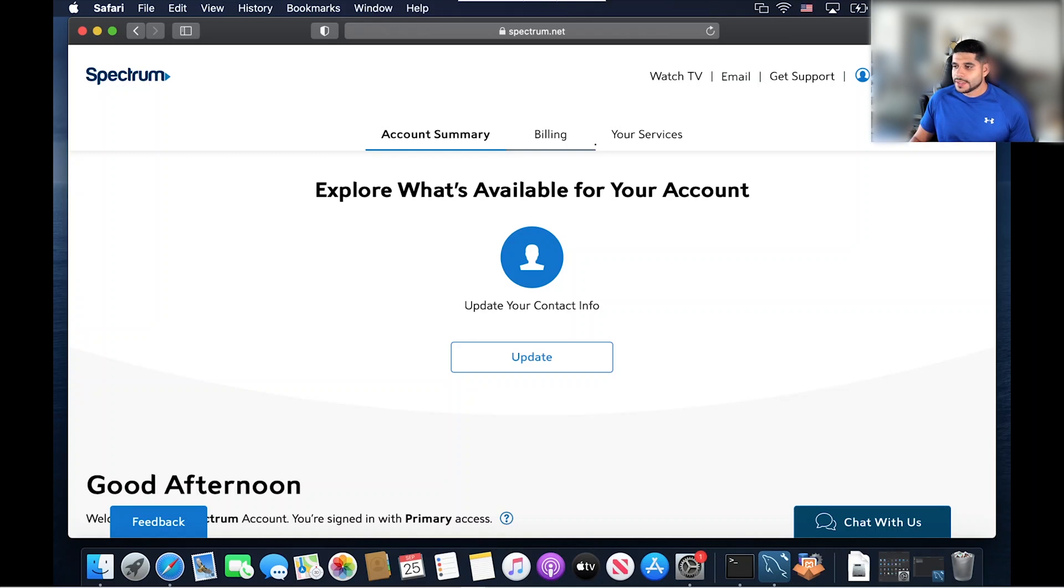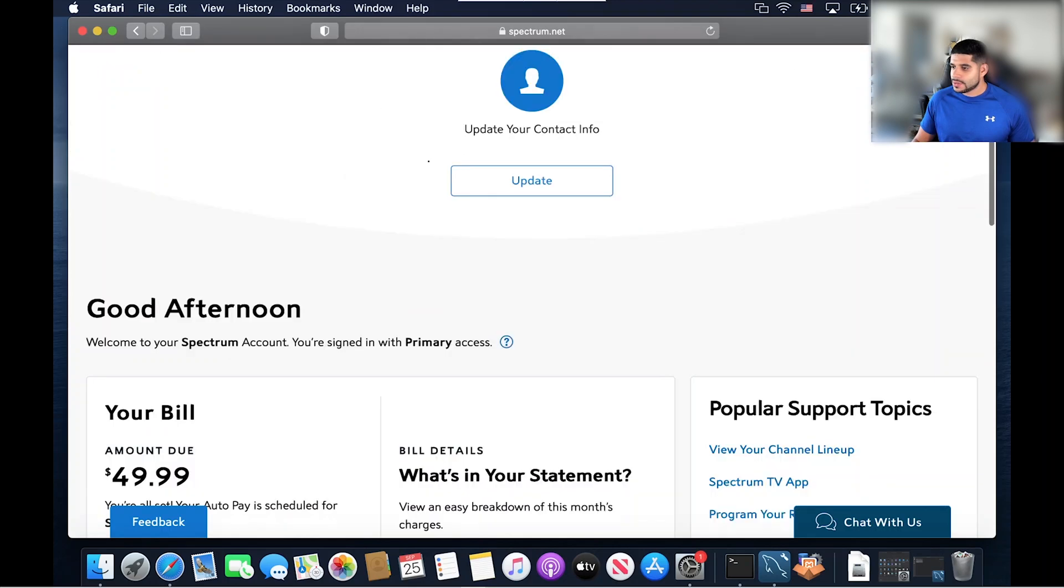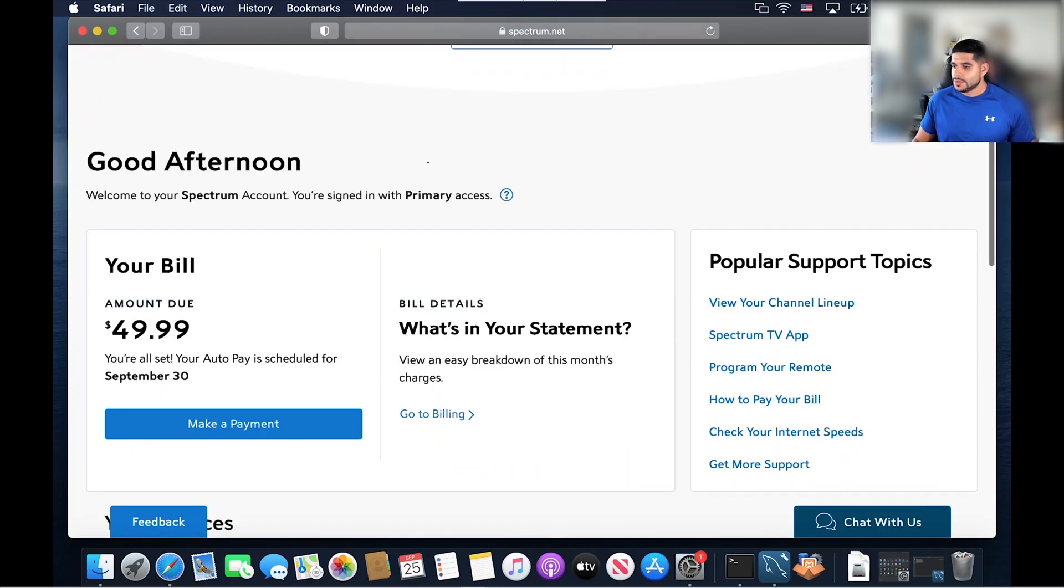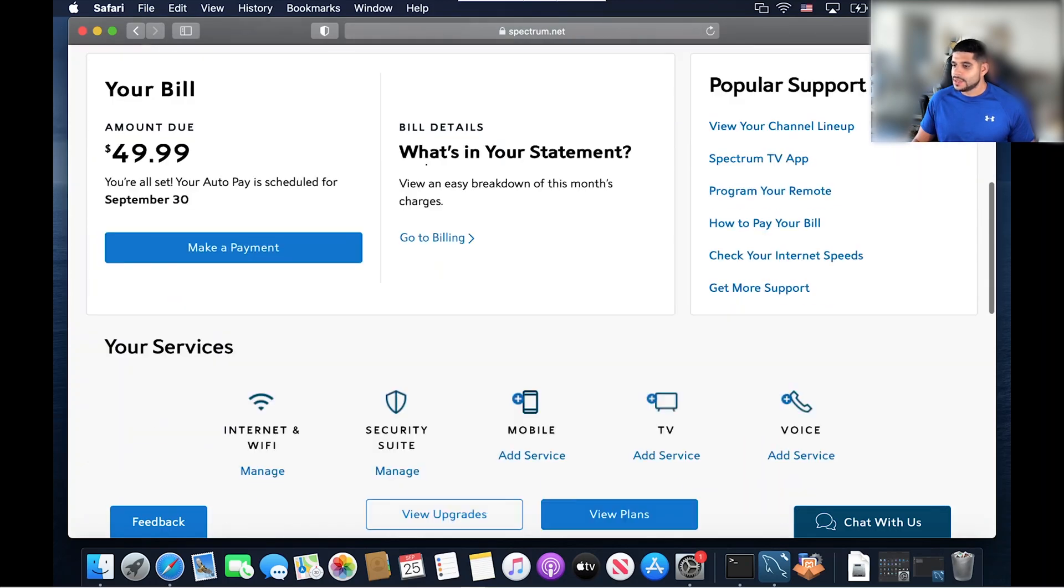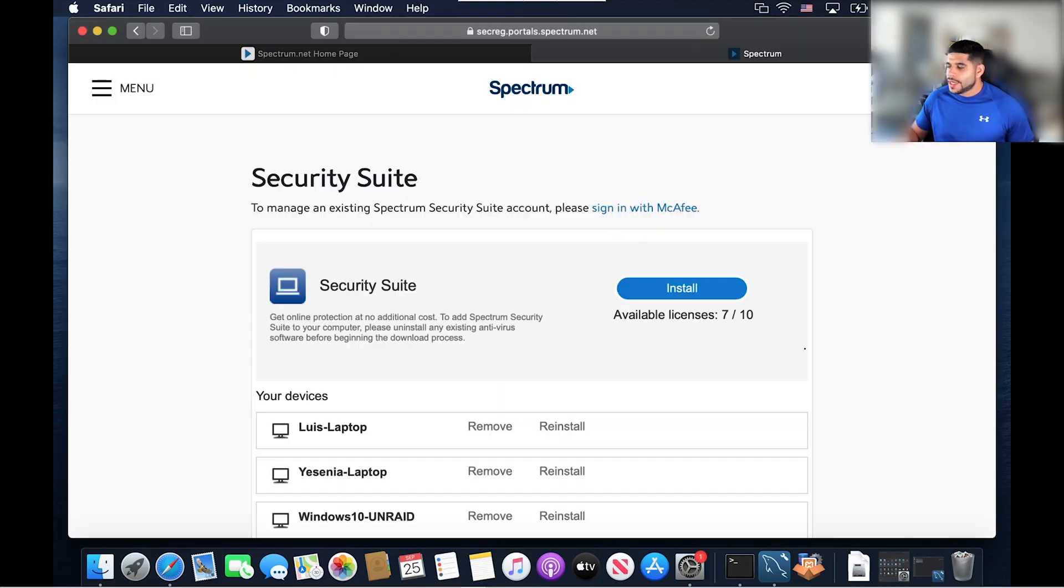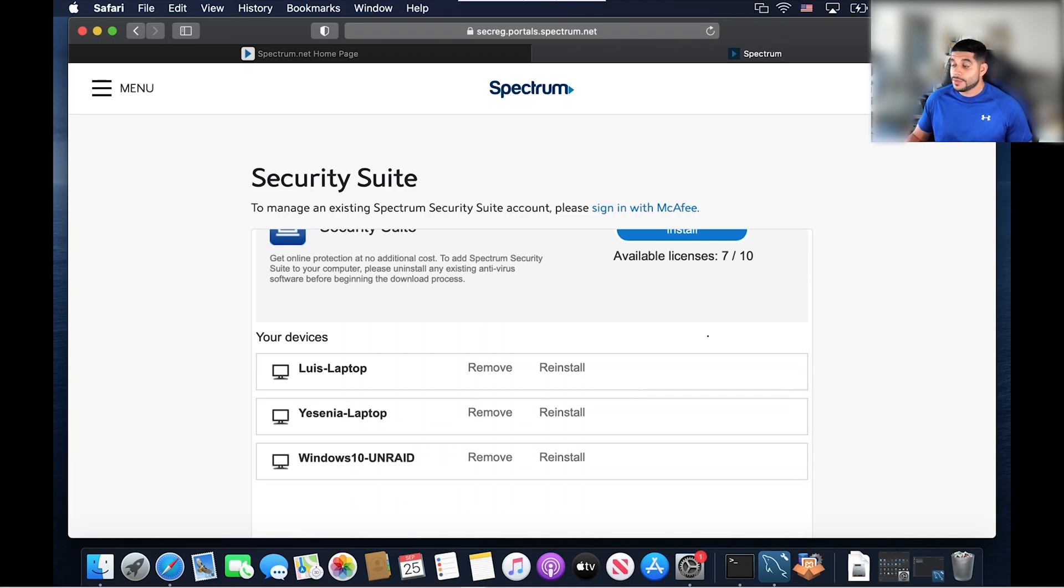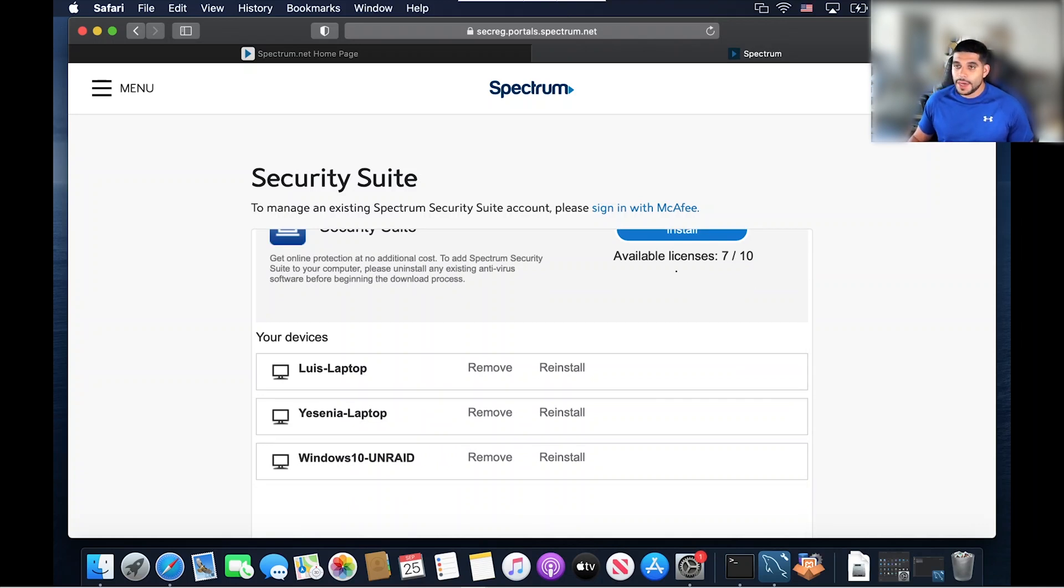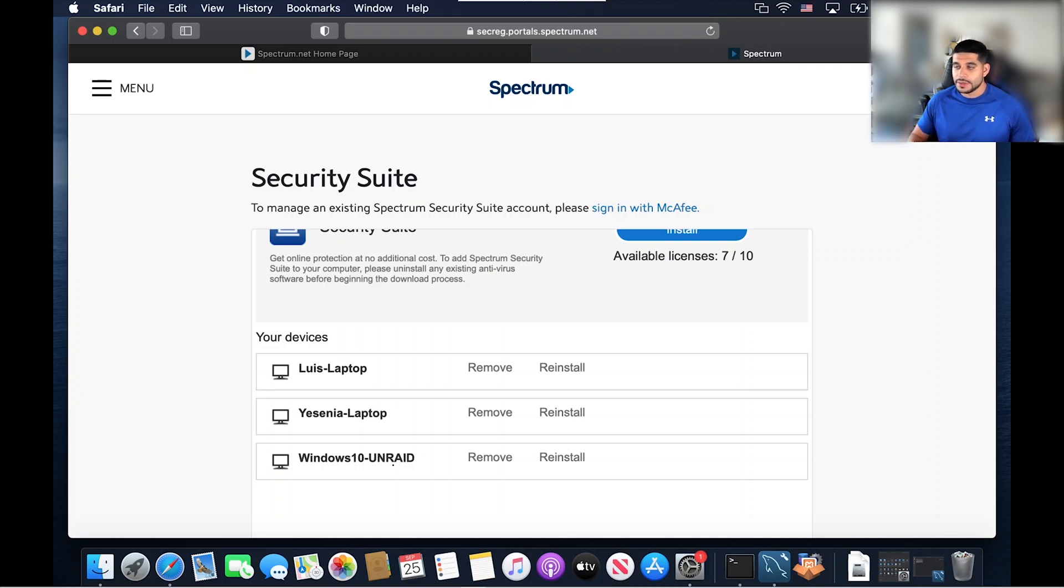Now that we've logged on to our Spectrum.net account, let's scroll down to where we see security suite and we're going to go ahead and click that. Now that we've clicked on security suite, it shows us the available licenses. So as we saw before, I had a total of three computers: my laptop, my wife's laptop, and the Windows 10 that I installed previously. So now we're going to install an additional license onto the Mac computer.